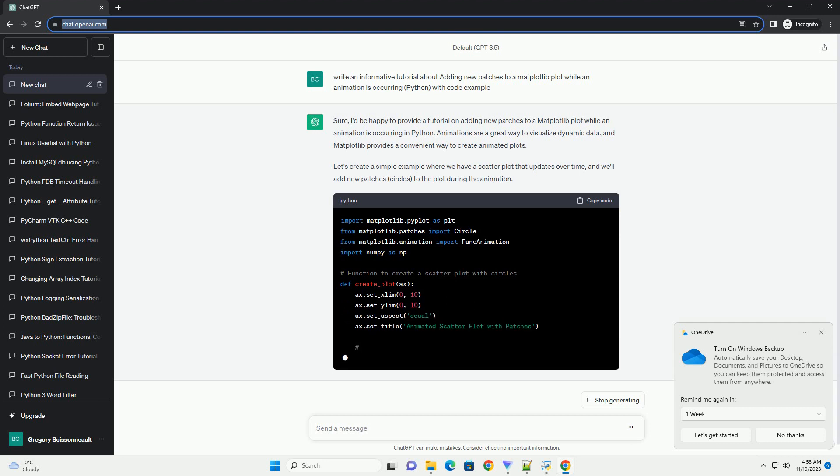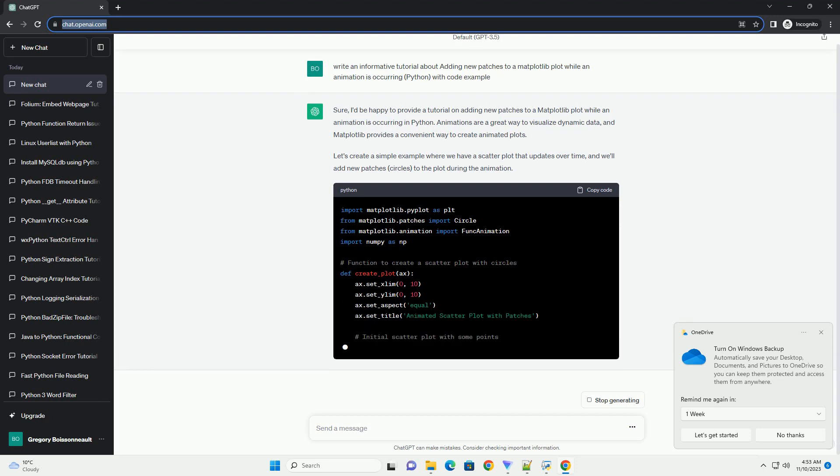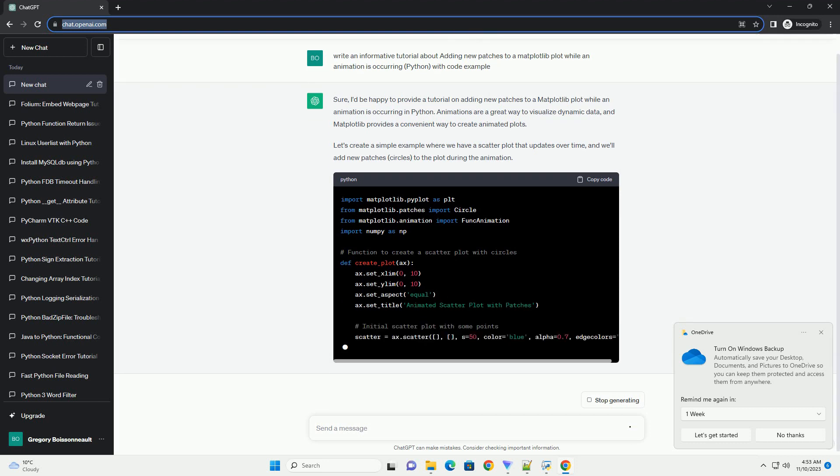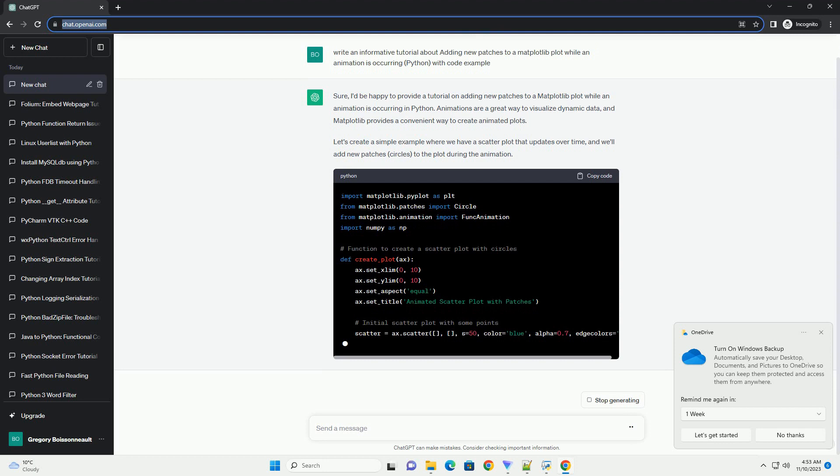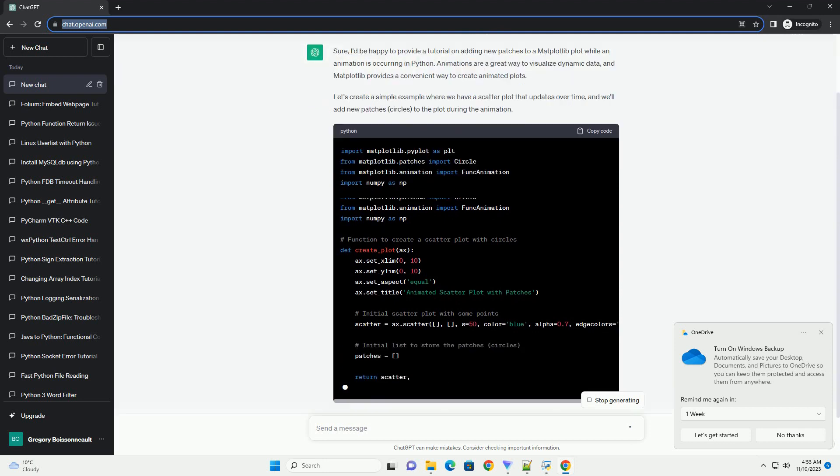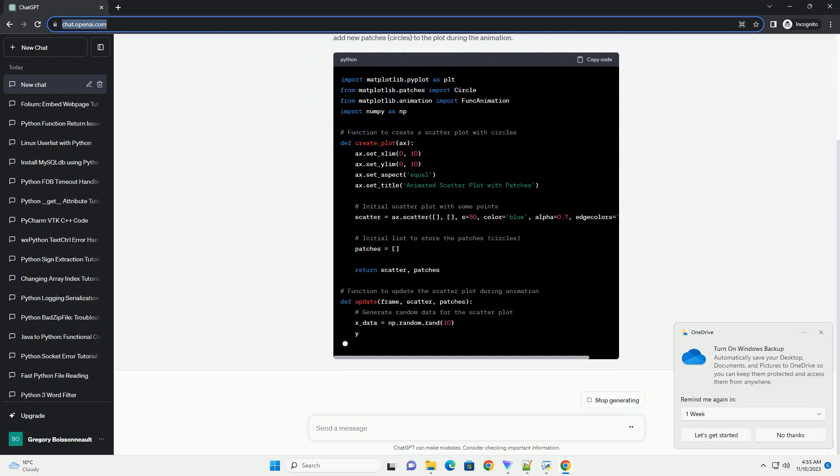Let's create a simple example where we have a scatterplot that updates over time, and will add new patches, circles, to the plot during the animation.